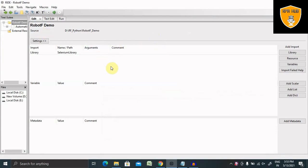Whenever we are working with web-based automations or any specific automation, some actions will be required to repeat again and again. For performing these actions, we'll need different sets of variables. So first of all, what is a variable? A variable is an element which is used to store a value.